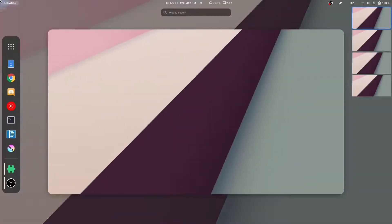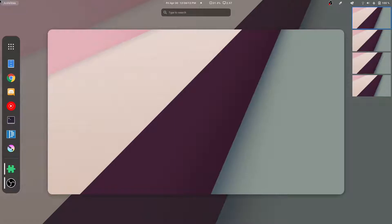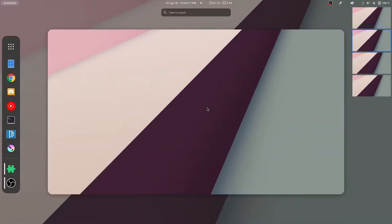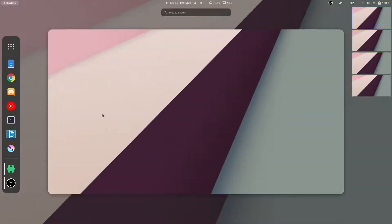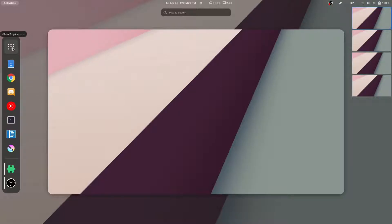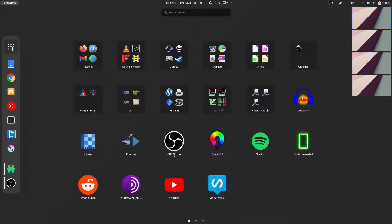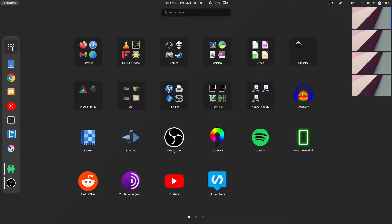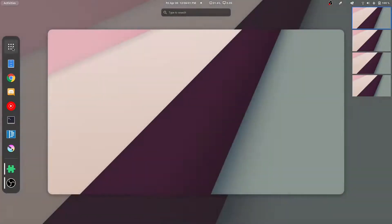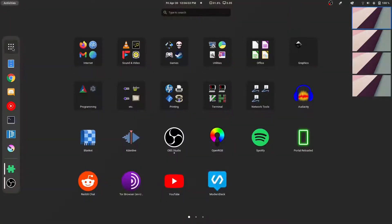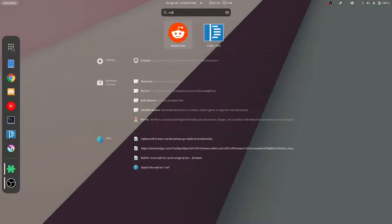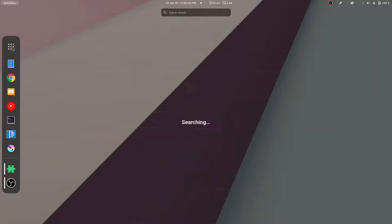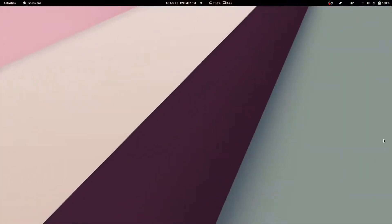As you can see, it does exactly as you would expect it to. It moves the dock to the left, it moves the workspaces to the right, we have our show applications button on the dash up on the top, and the animations are just perfect. It does a very good job with what it's supposed to do.